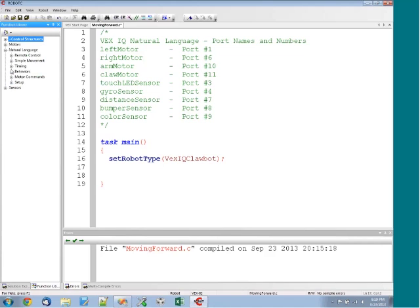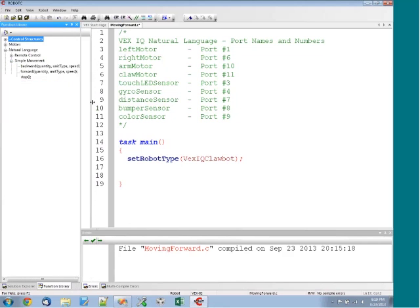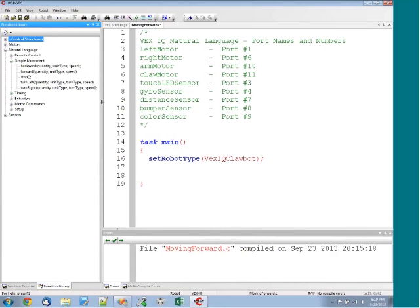Here we've got a bunch of different categories. We've got setup, motor commands, behaviors, timing, simple movements. We're going to use forward. So that's under the simple movements category here. And you can see that we've got some different commands available, which we're going to learn about: backwards, forwards, turn left, and turn right. So basic things we would need to navigate our robot around.